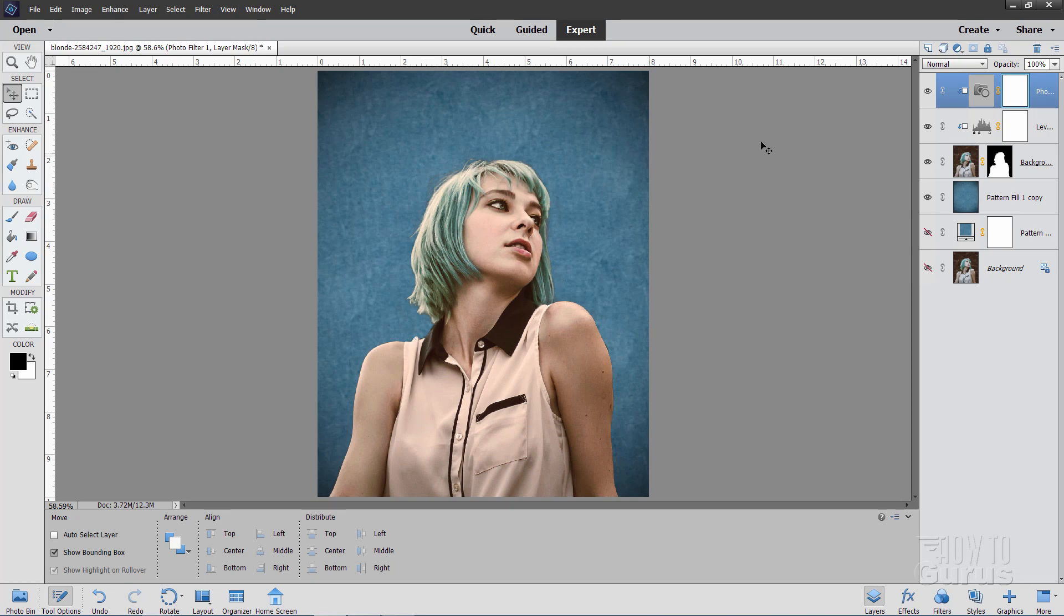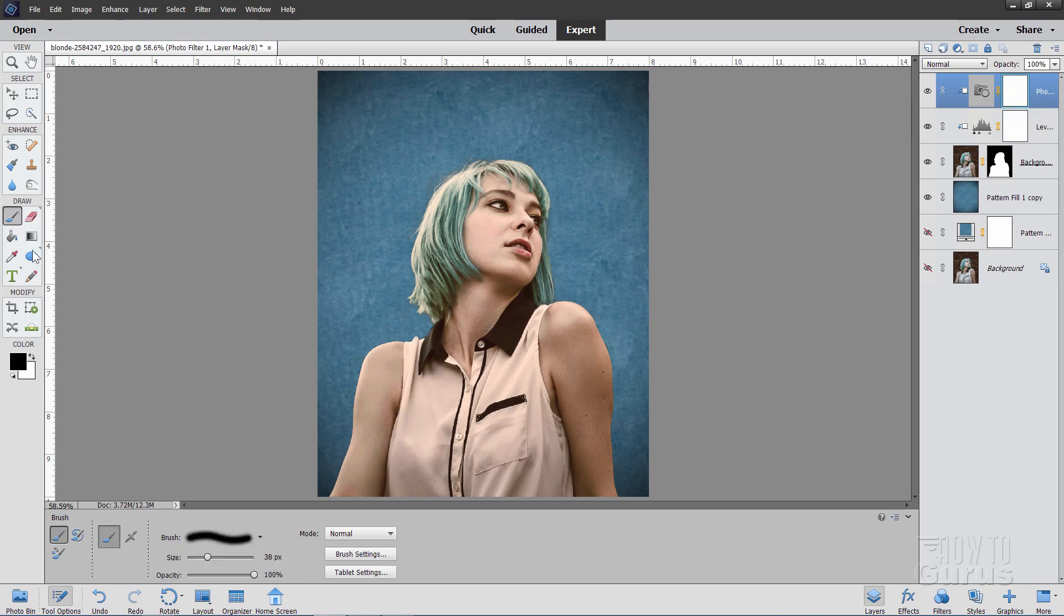And we can do that by masking out this filter on its layer mask. Now white shows black hides. So make sure your black is your foreground color. Grab your paint brush. And then using. You can see right there. Using a nice little brush size. I like having mine with a soft edge. Make sure you're on that layer mask side.